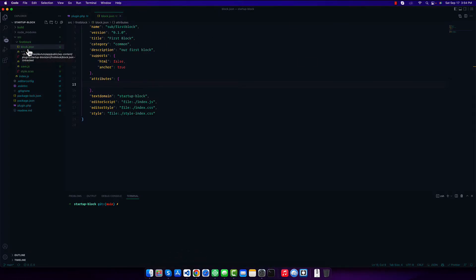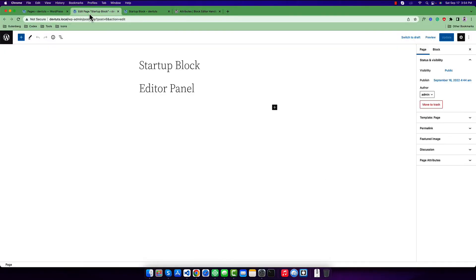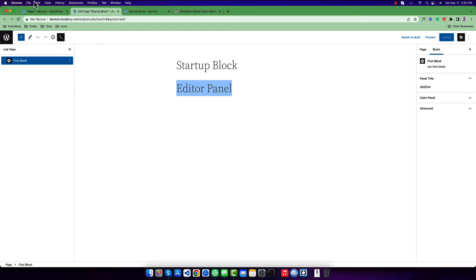I have opened my block.json file. Inside this file you can see the JSON object and there is a property called 'attributes', which is another object. Inside this object we will write all of our attributes. In our last video we developed a simple block, and inside edit.js we used only static text. We want to change that and show an updated value so the user can use their own text or content.